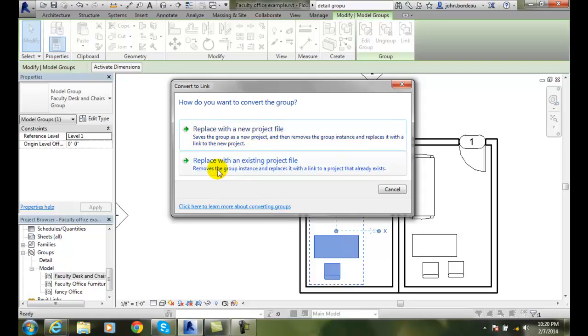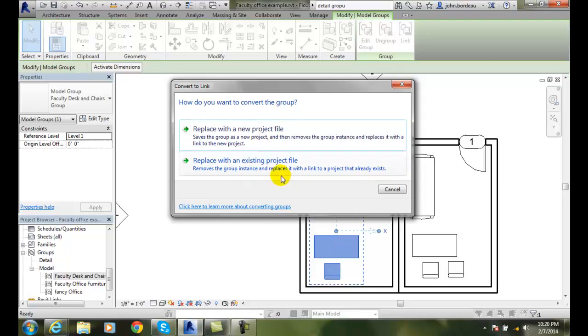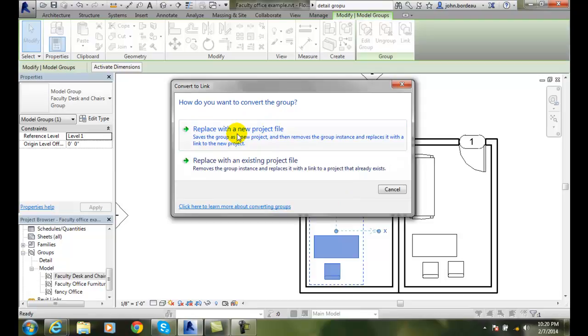Or if you choose this option, you can replace it with an existing project file. So it removes this group instance and replaces it with a link that already exists. Well, we don't have that, so the option we would use is this one here. So we use this here if we want to build a link and have it as a separate project file.